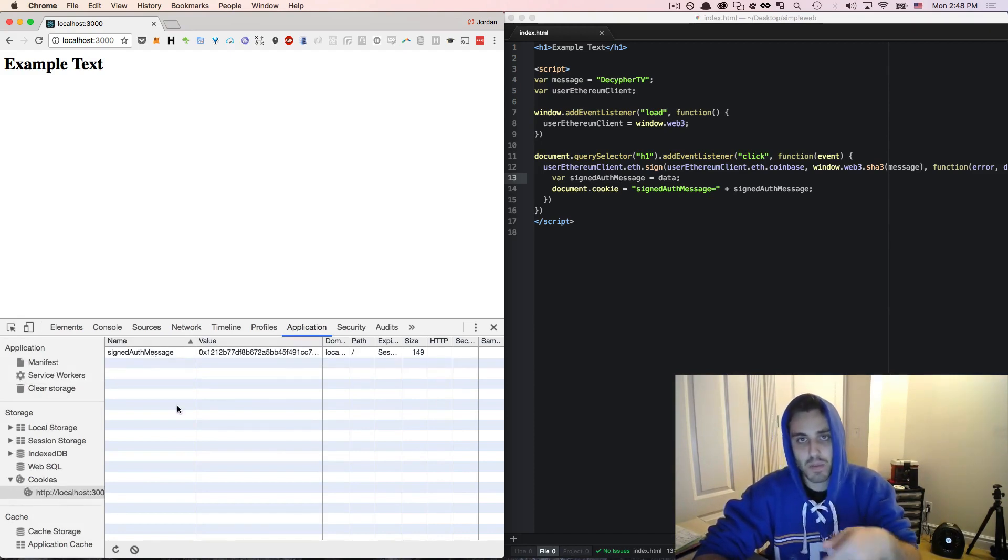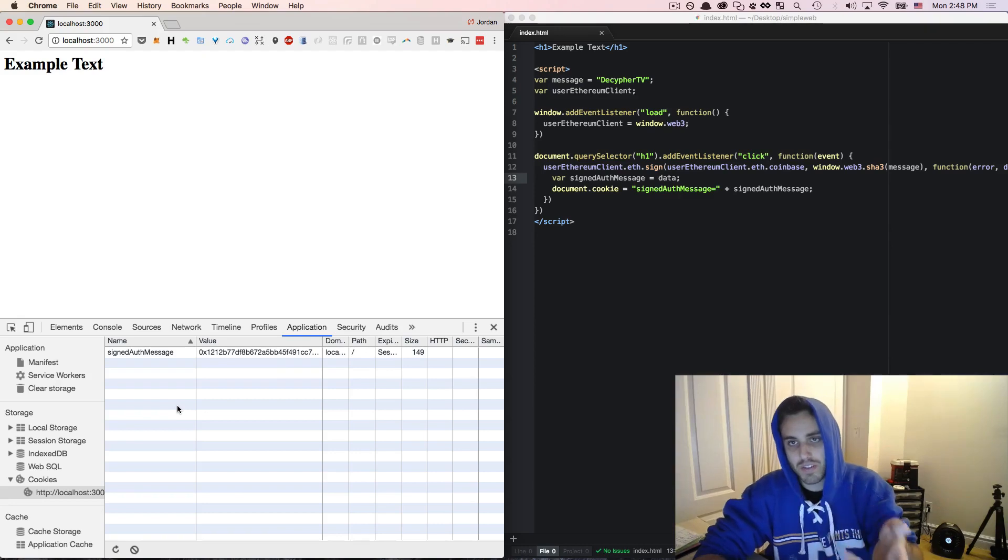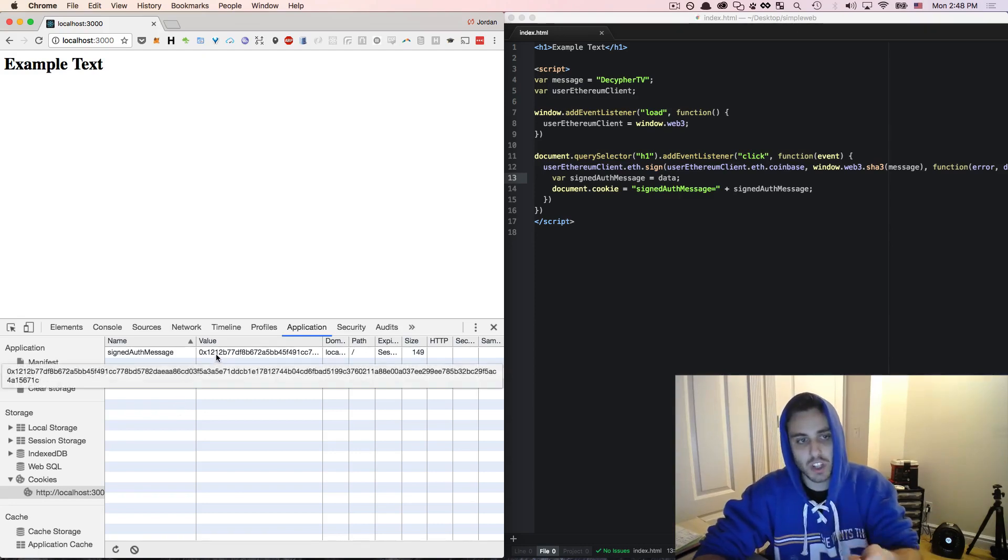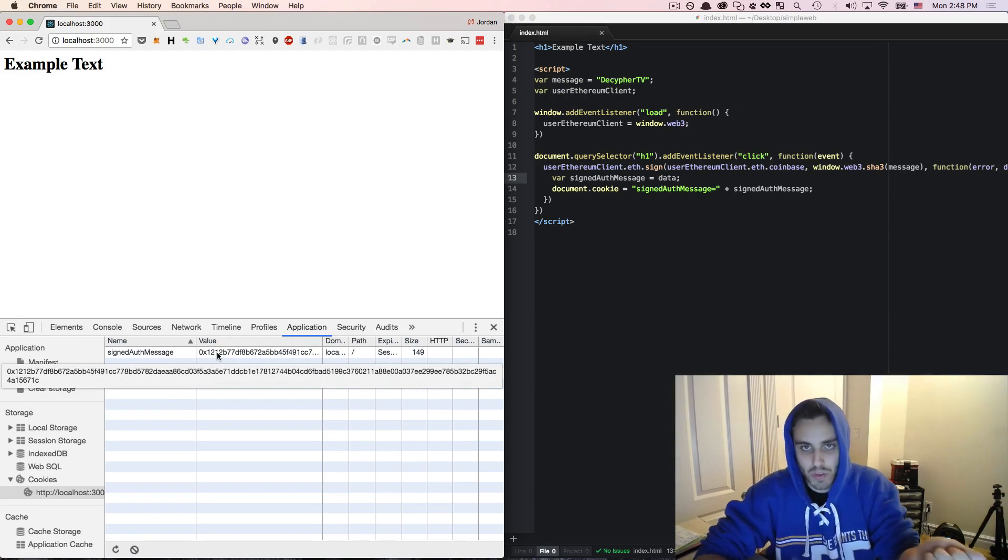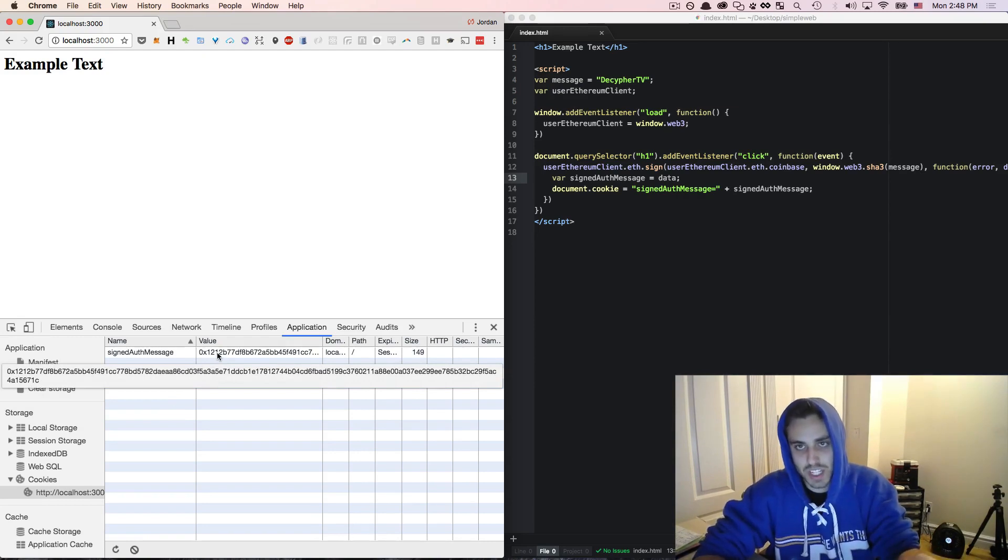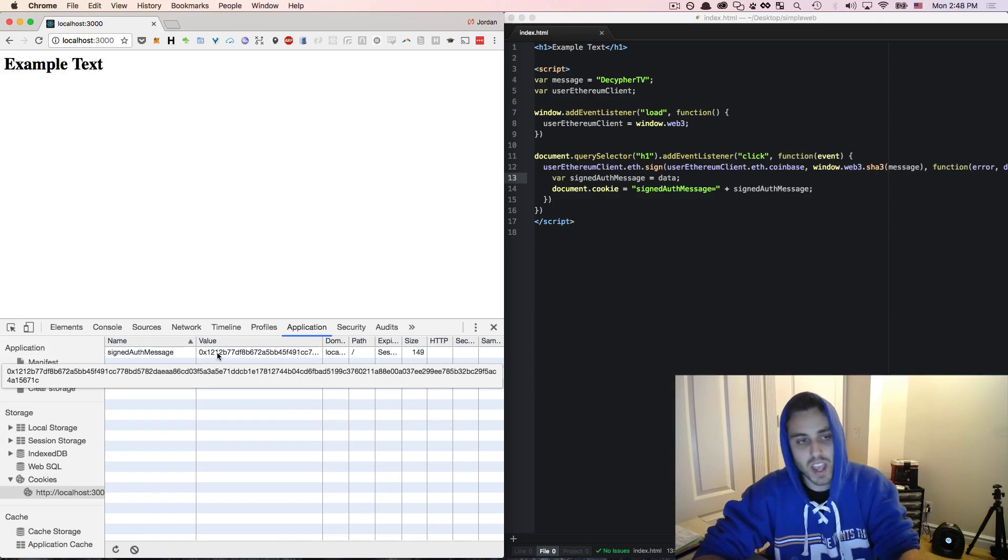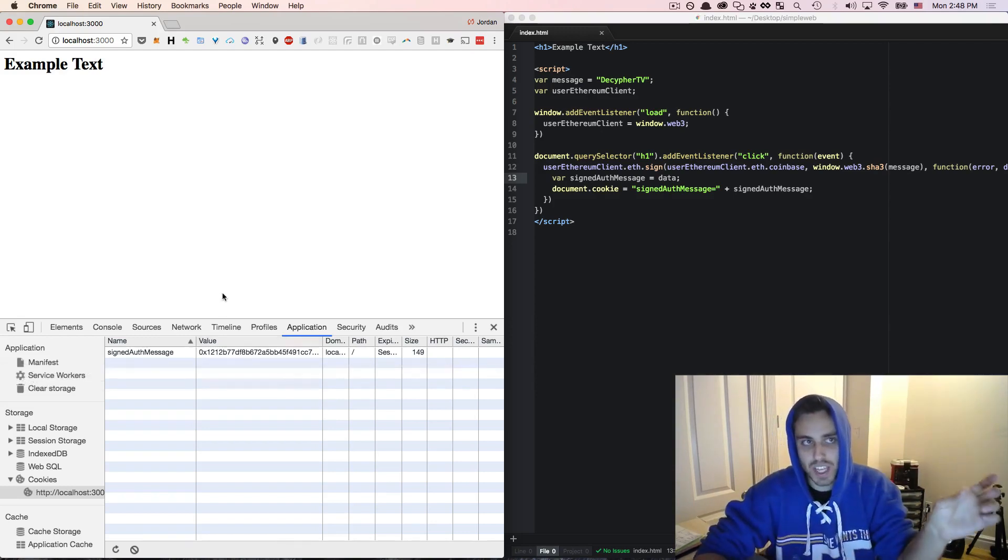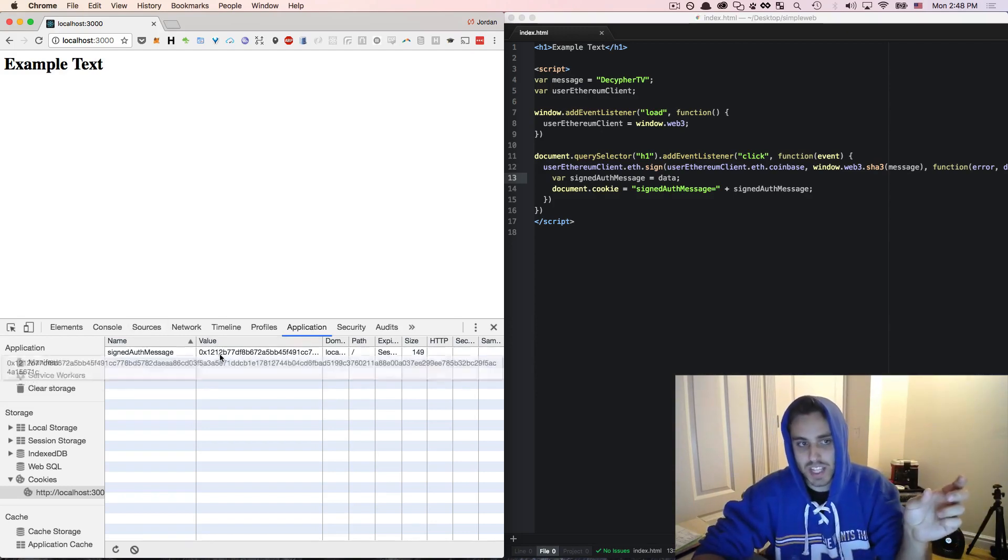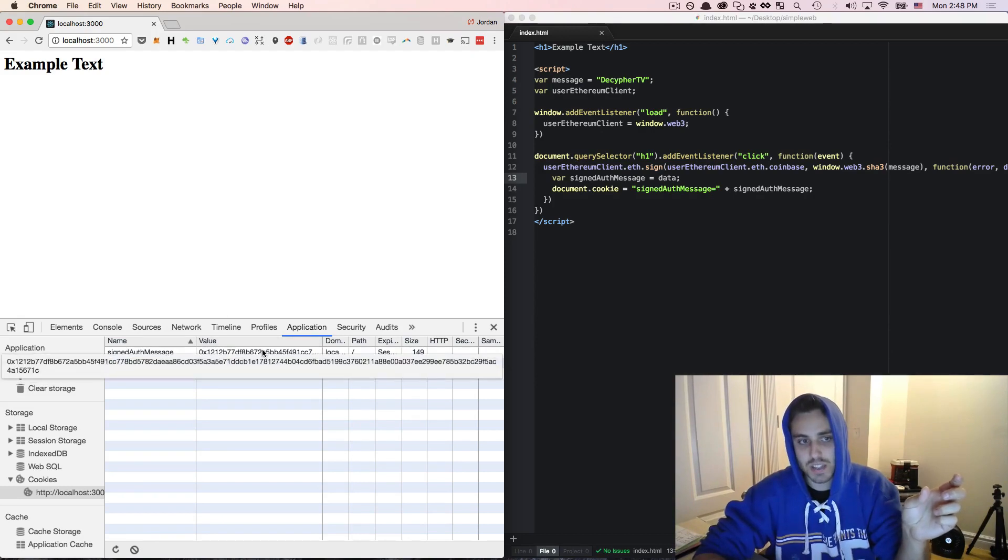So anytime that we want to verify the user's identity, we can simply look in the cookies at the signedAuthMessage. We can look at the Web3 object that MetaMask injected and see the private key or the public key rather. And then we can try to recover from the function and say, did the private key of this public address actually sign this message? Yes or no.